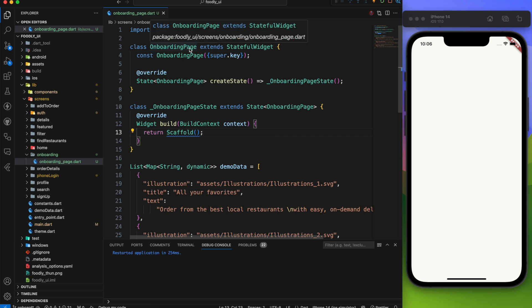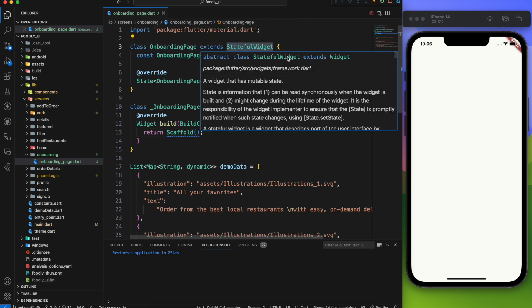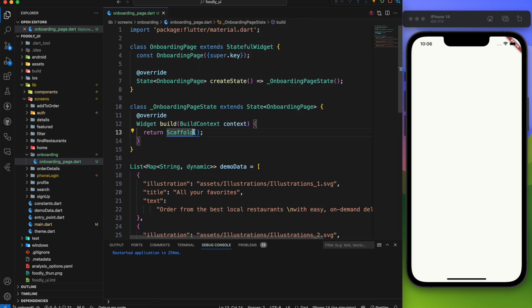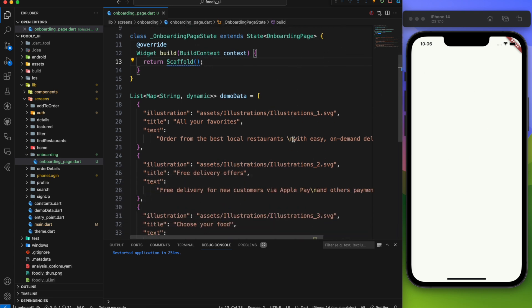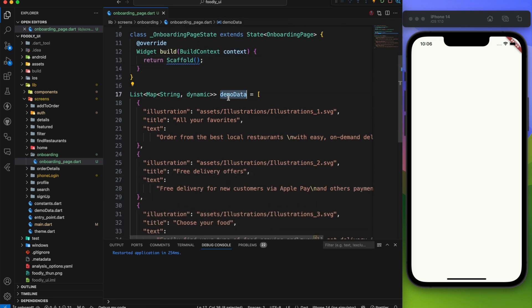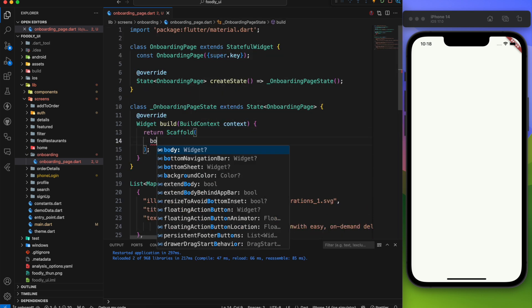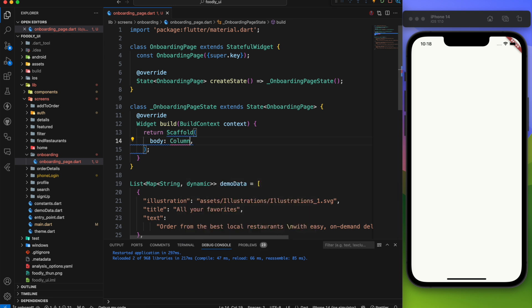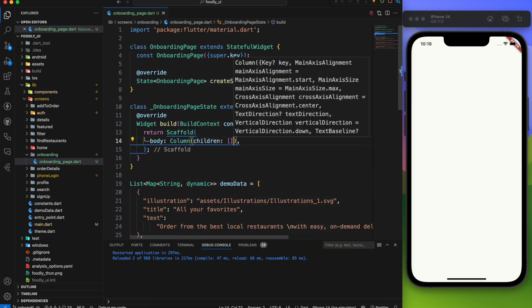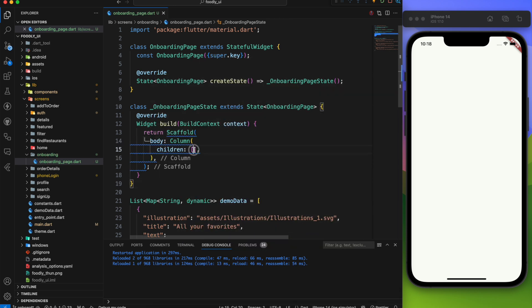The onboarding page is created which is a stateful widget and it returns a scaffold. That's why the screen looks blank right now. Over here we have our demo data which we are going to use later. In the scaffold body we'll start by defining a column.